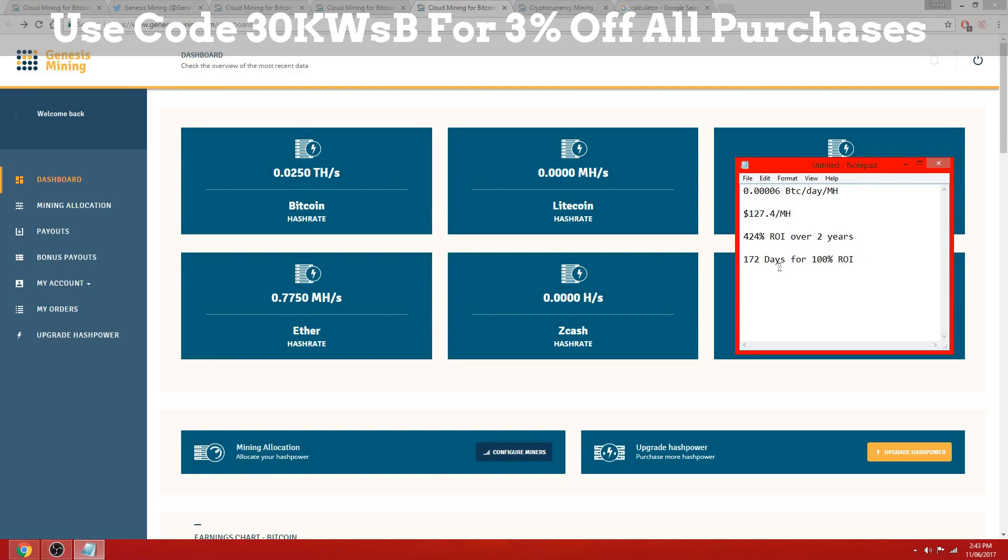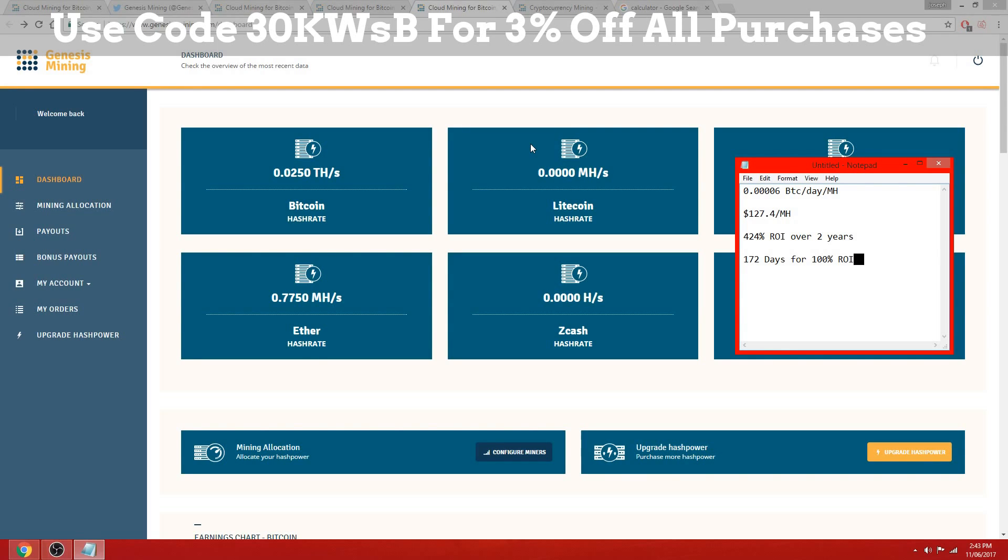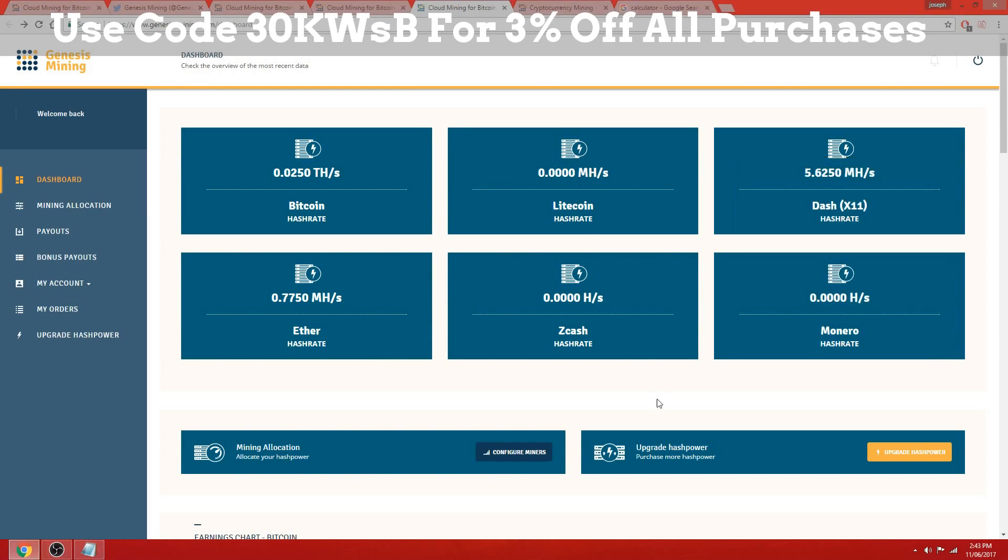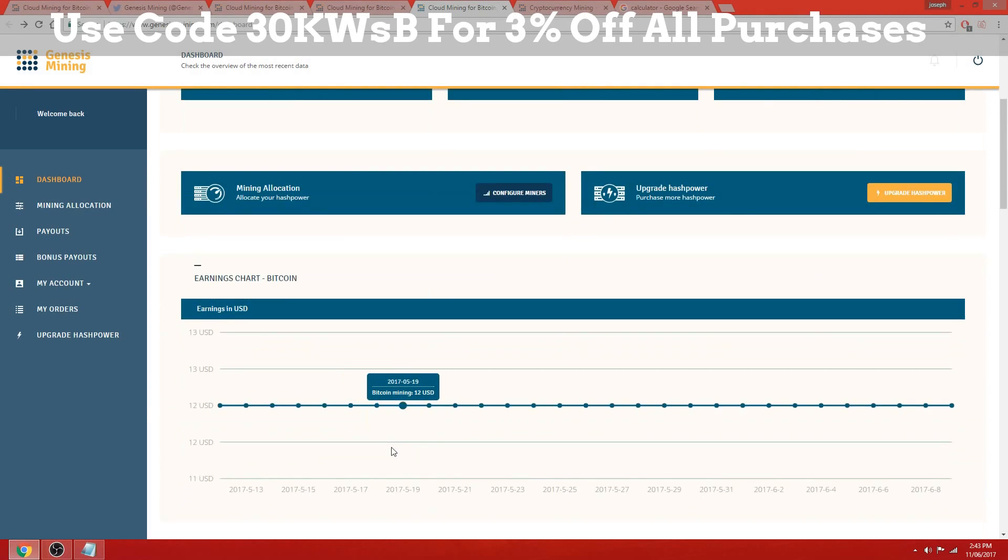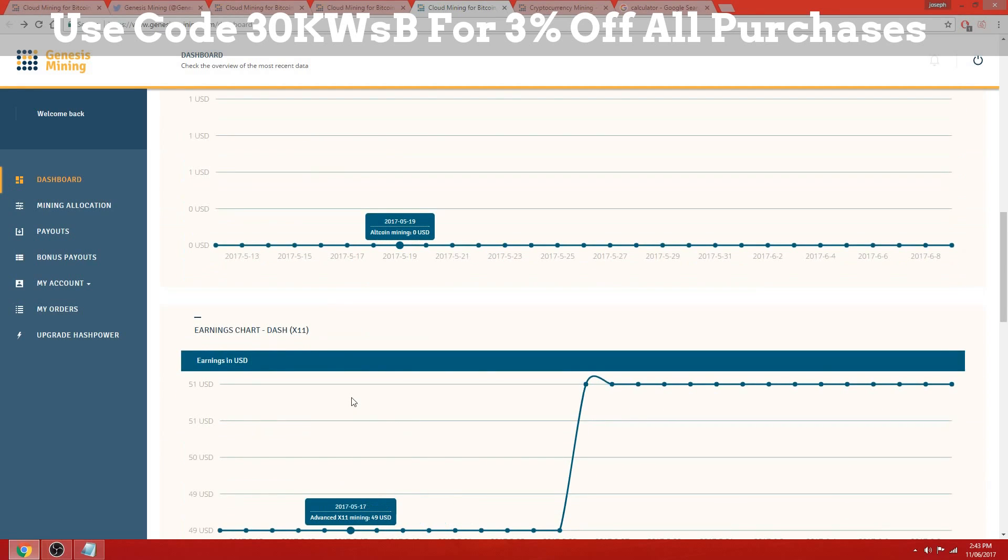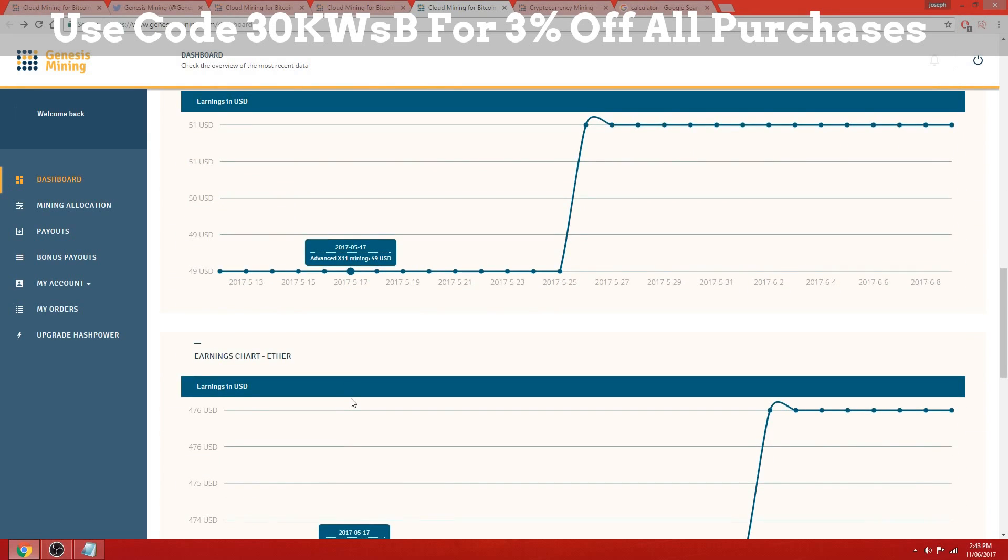Which is still well over a 250% return on investment. So ultimately, Genesis mining - not the whole website obviously because we've only looked at Ethereum - but the Ethereum contracts on Genesis mining definitely are very profitable at the moment, and I would highly recommend anybody looking to invest in cryptocurrency take a look at them.